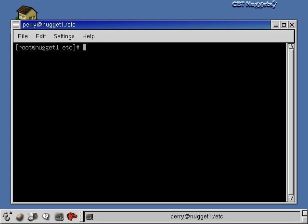To change the run level temporarily instead of permanently via inittab, use the telinit command followed by the run level number. For example, telinit 3 would switch to run level 3: you'd lose your X Windows screen, get logged off, and get a text-based login prompt — just text access with no windows or mouse.